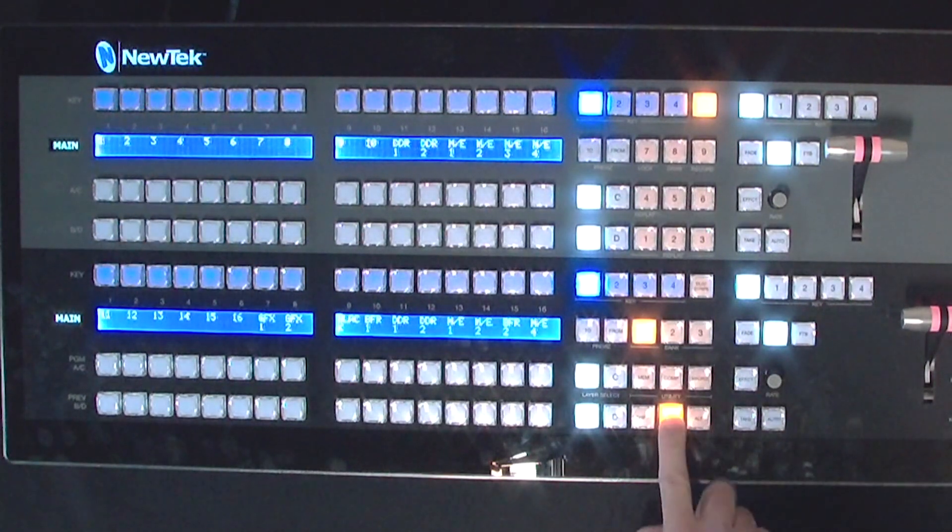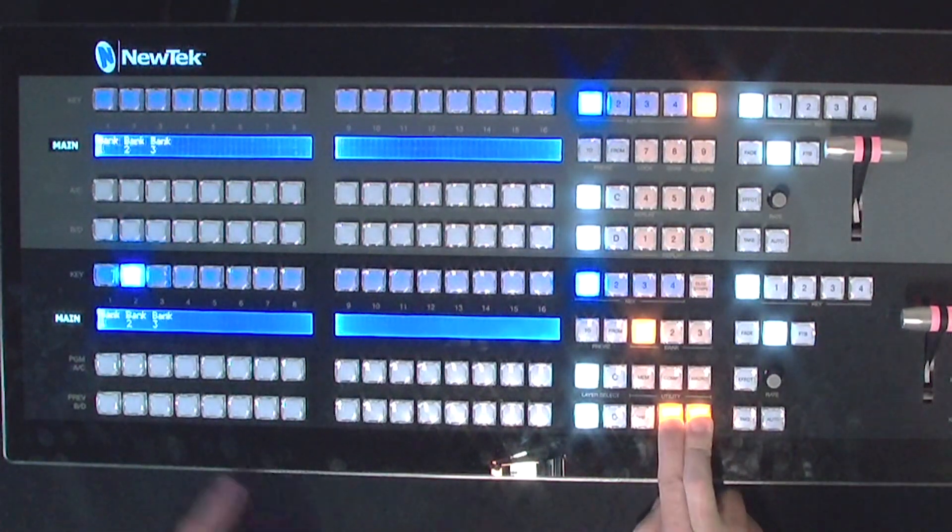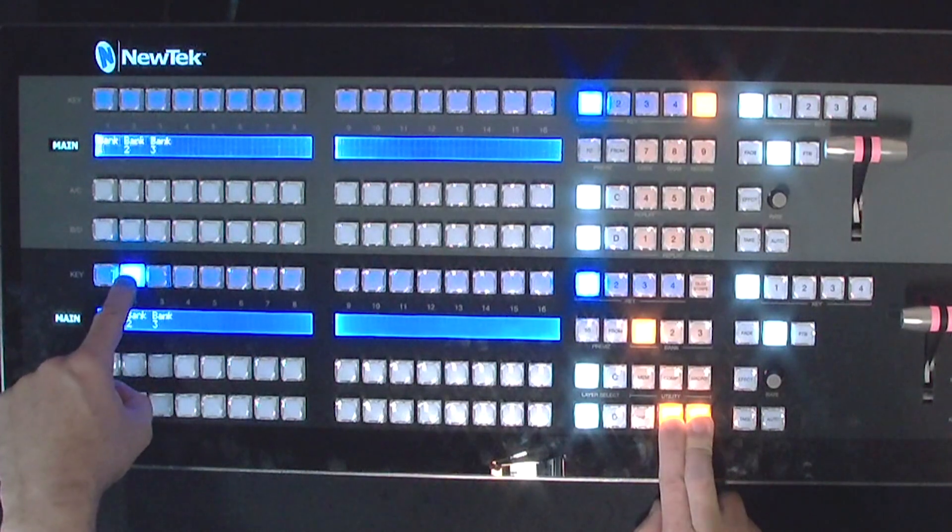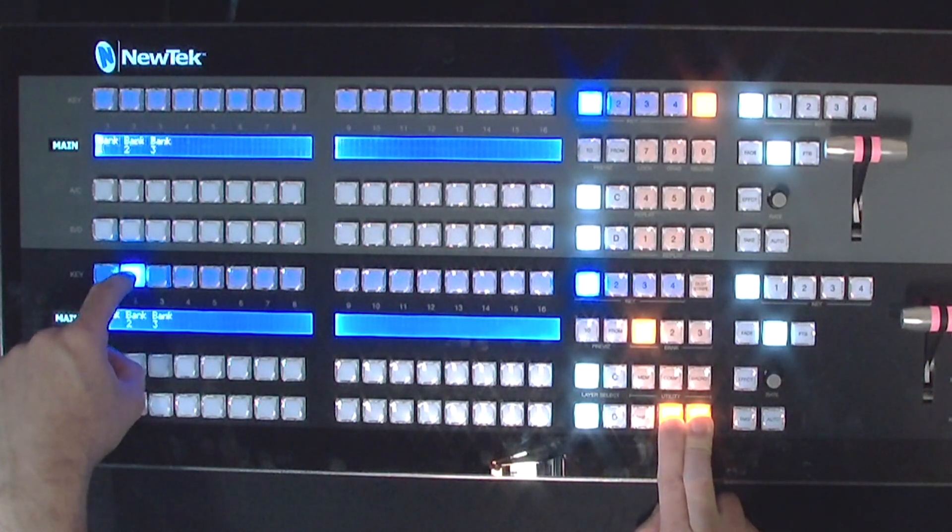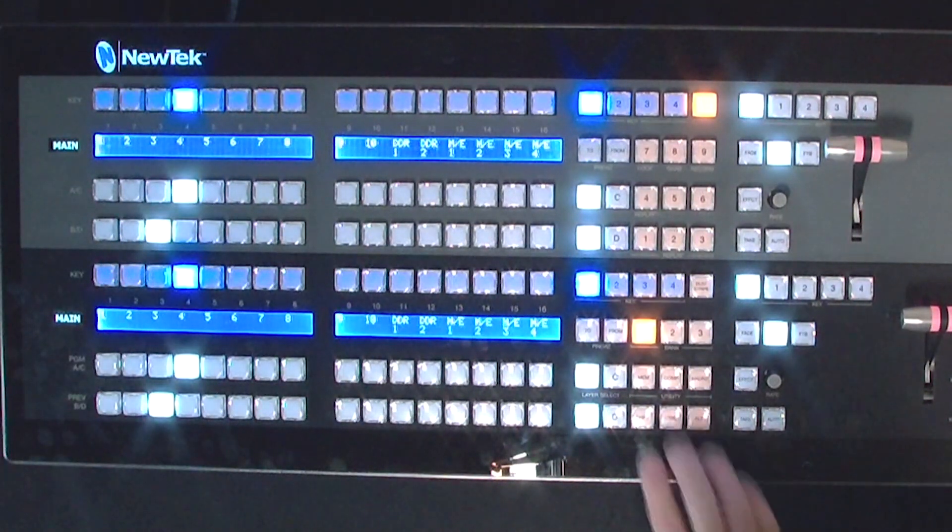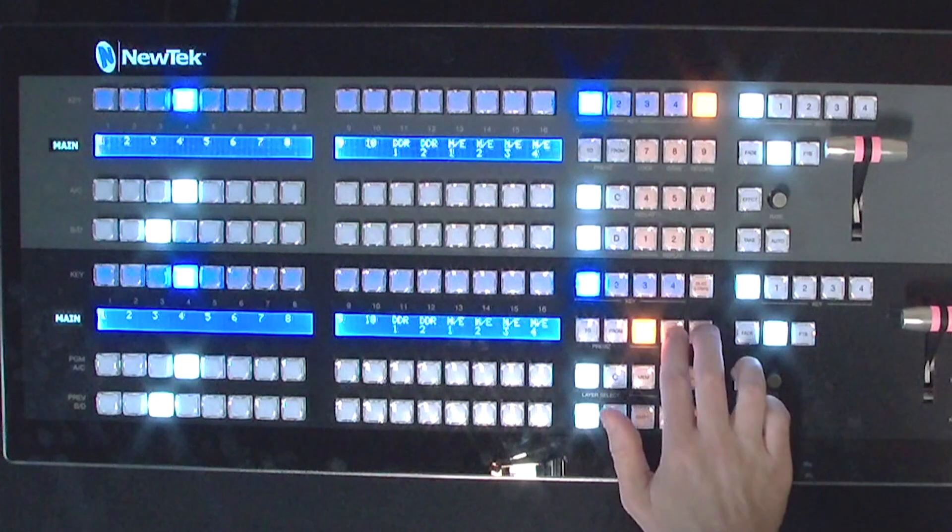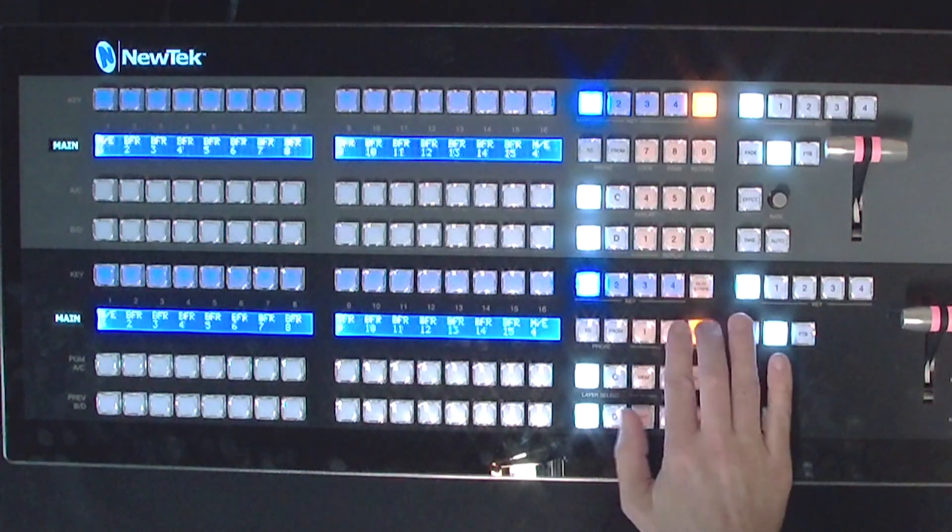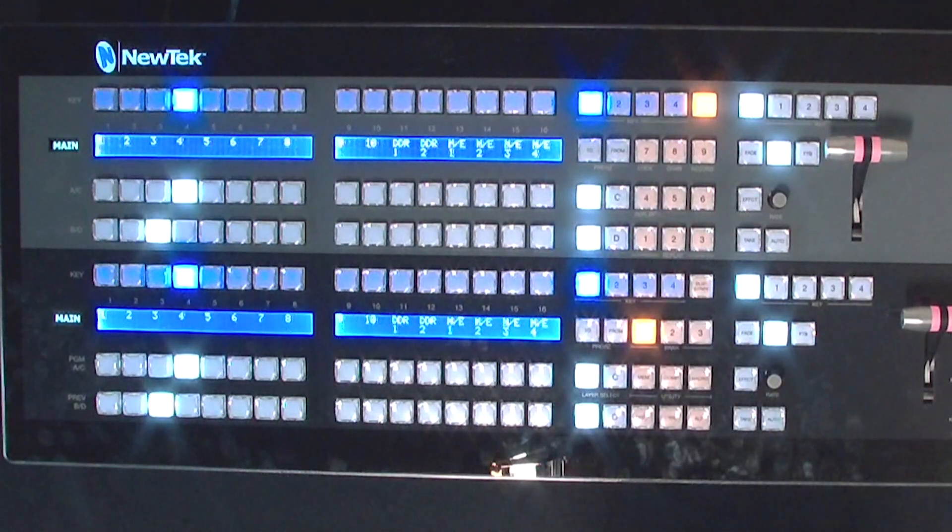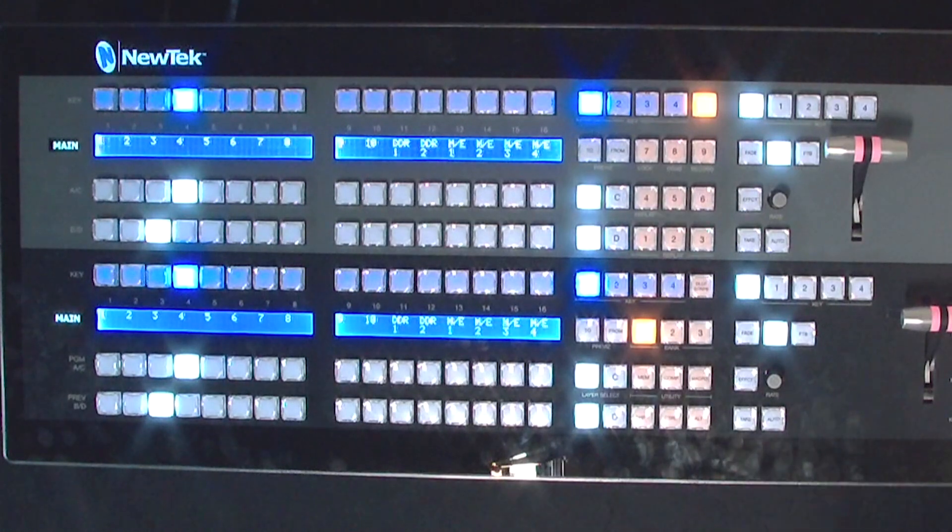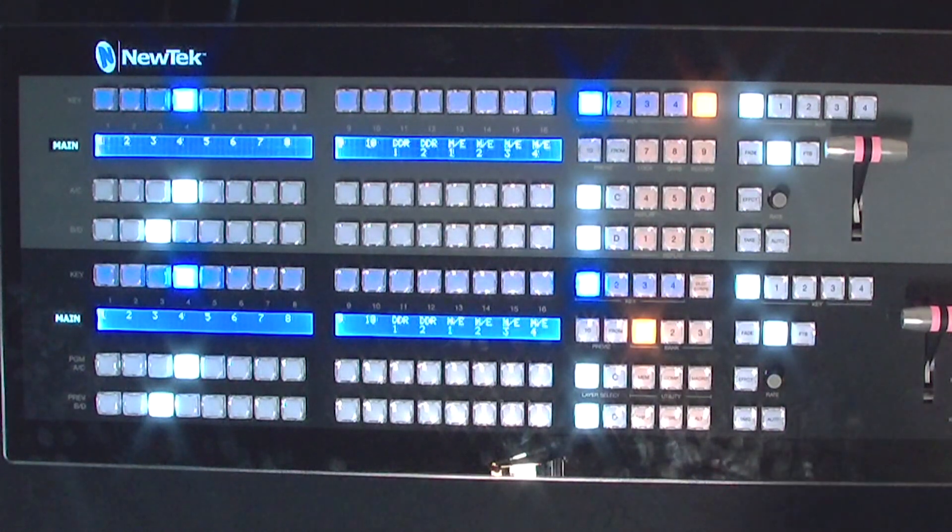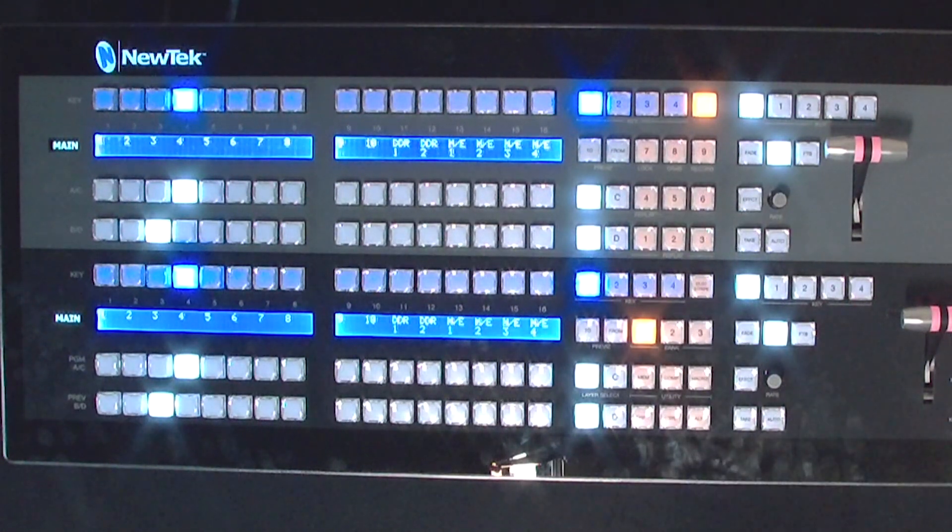Alright, so to undo that you would hold control and alt on your control surface down and then just deselect what you had here. So get rid of that and it goes back to normal. And if I press on the bank buttons we are back to how you want it to be.